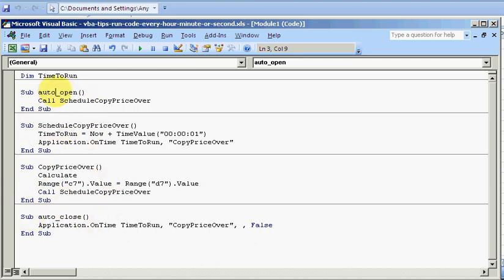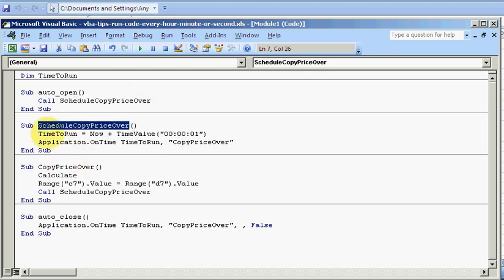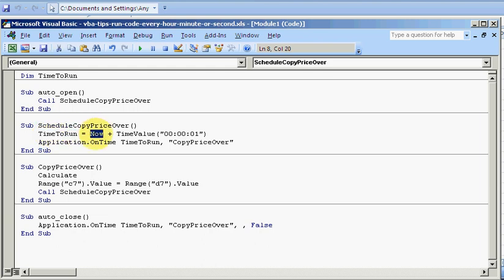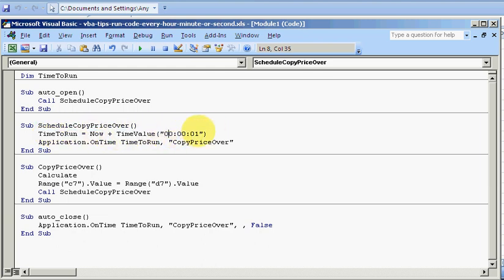Auto-open runs when you open the spreadsheet. The first thing it does is schedule the event to copy the price over. This schedule says when should you run? Well, take now and add the time value of this. Here, this is hours, minutes and seconds. So if that's 24, it's a day.